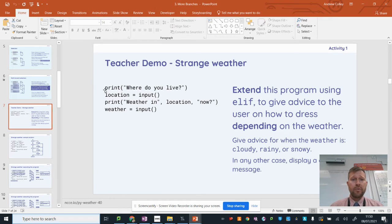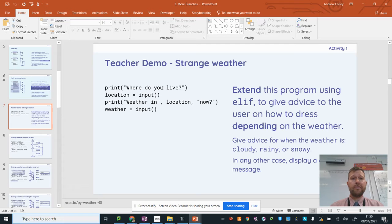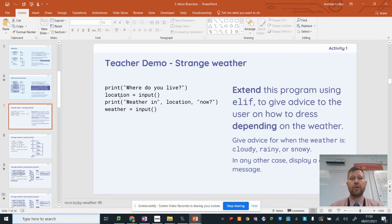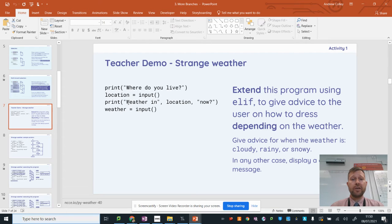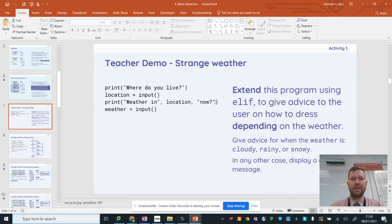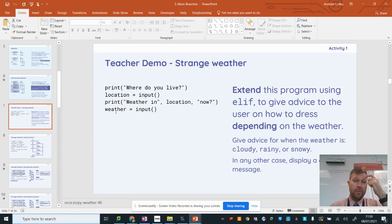I've got my starter program here, it outputs where do you live and it gets the user input and assigns it into a variable called location. It then uses that variable location in another output which says weather in the location you typed in now and it gets the weather input.